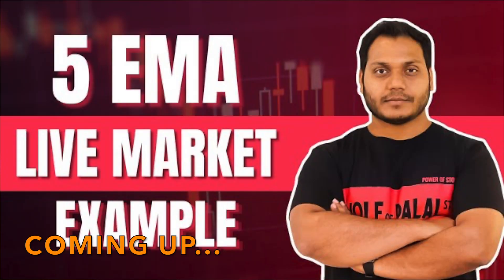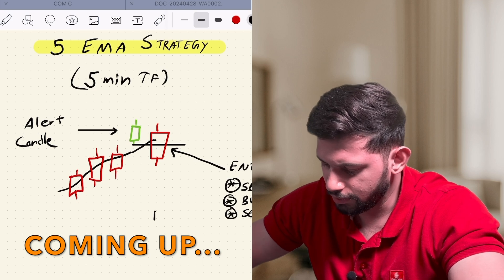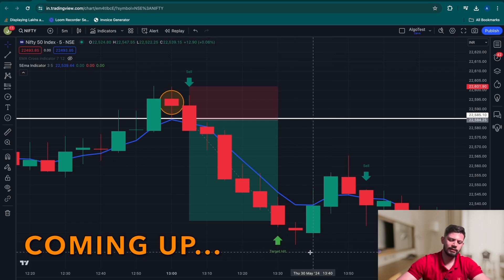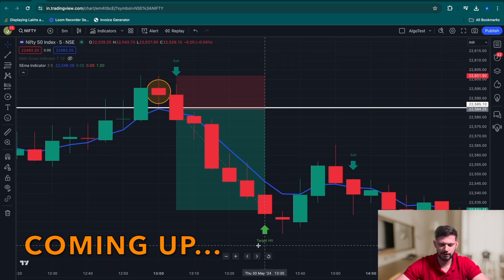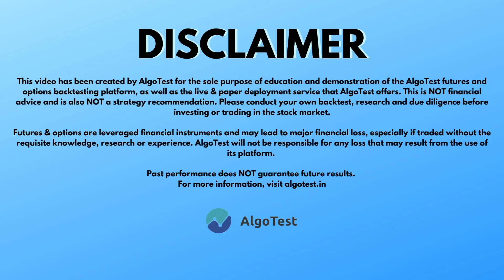We're talking about the famous 5 EMA strategy. We will be operating on a minimum of 1-to-3 risk to reward — and that's also illustrated by the symbol that says 'target hit.' There's our 5 EMA strategy automated in just a few minutes without writing any code at all.